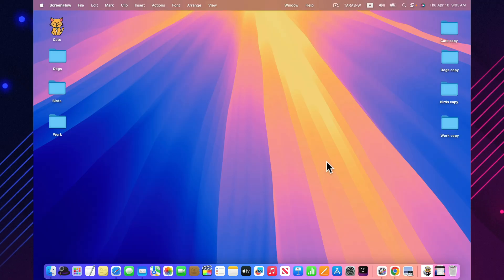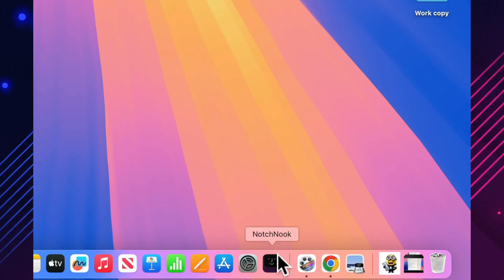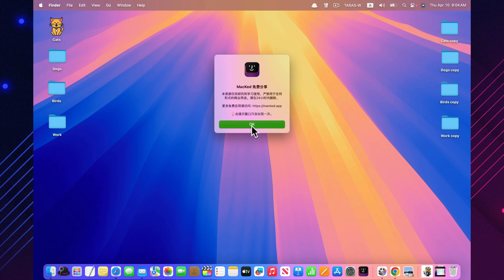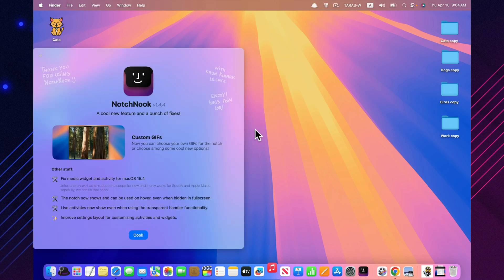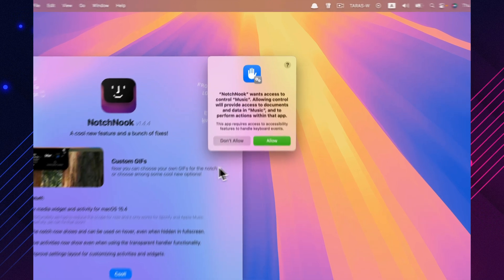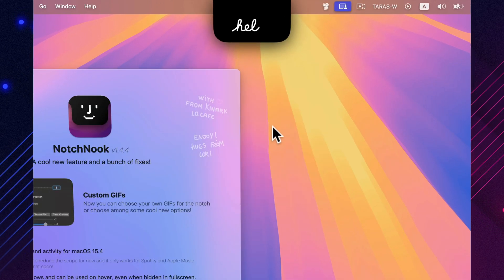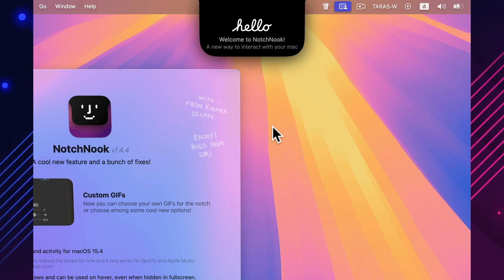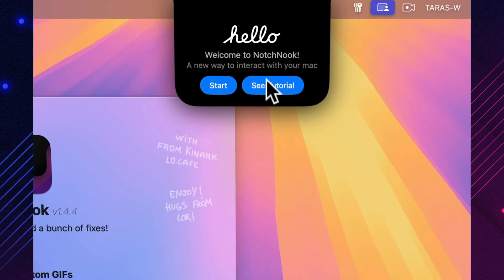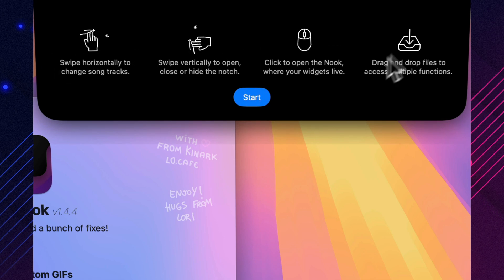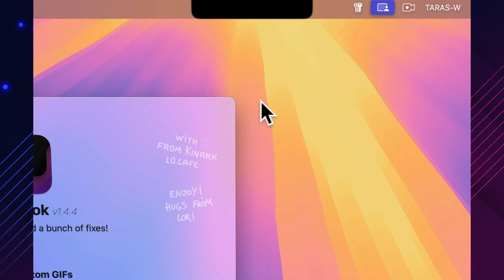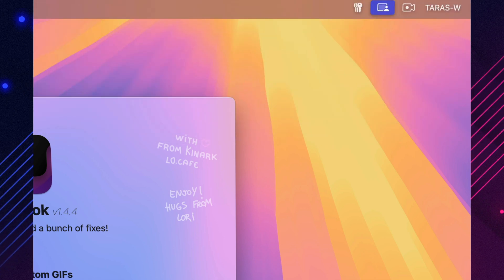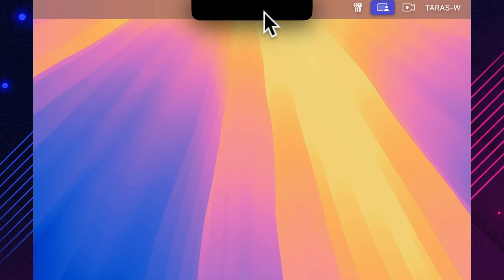Notch Nook reshapes the top of your screen to blend the camera notch into your menu bar, creating a cleaner and more balanced visual. If the notch ever bothered you or just felt out of place on your Mac, this app turns it into part of the design. It's subtle, but once you install it, you'll wonder why Apple didn't include this by default. Especially useful on newer MacBook Pros where the notch is more noticeable.